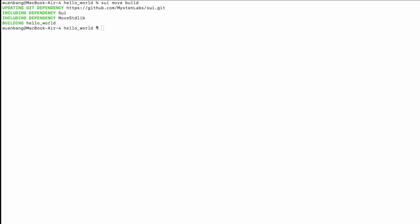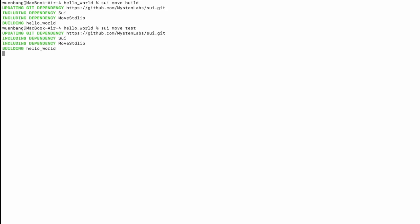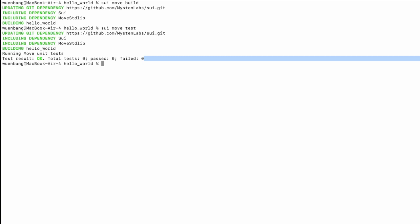We'll also try 'sui move test' if you have any test codes. Similarly, it will update the git dependency, download the dependency, build it, and then test the test codes. Because this project is newly created, we don't have any tests yet — that's why we have zero tests.